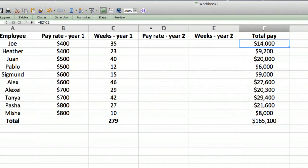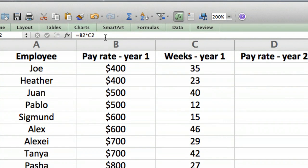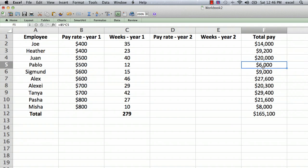If you look in the formula bar up here, where my cursor is — top left shows B2 — it's B2 times C2. So the pay for year one is the pay rate in dollars per week times the number of weeks worked in year one. The first employee: 400 dollars times 35 weeks is $14,000. The same formula is copied down to all the other cells.